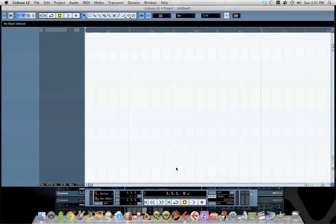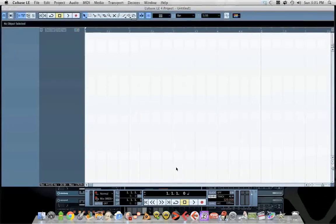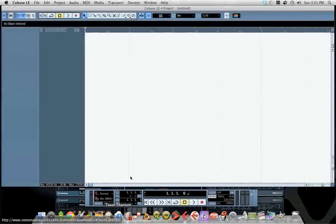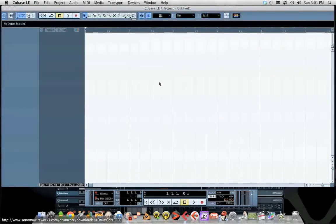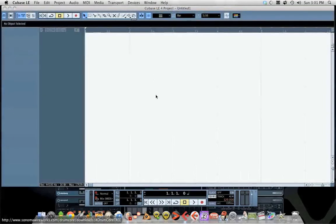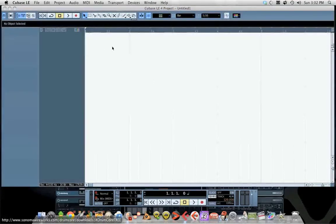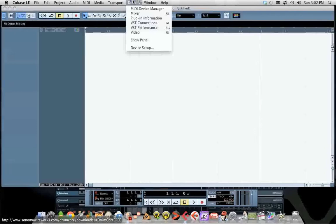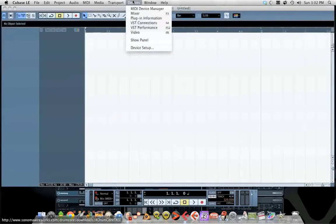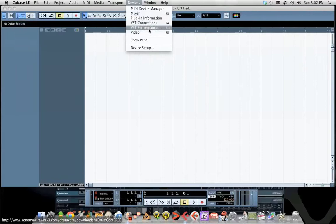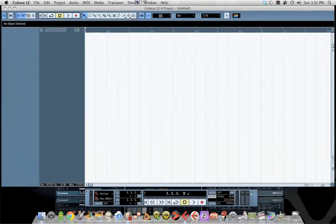What I did is I downloaded from Sonoma Wireworks Drum Core 3 Free. It's a free VST plugin you can find at that location. The plugin will show up under your instruments. The reason you have to do it this way in LE4 is because there's no VST instruments option under devices anymore. They've done away with that since version one.